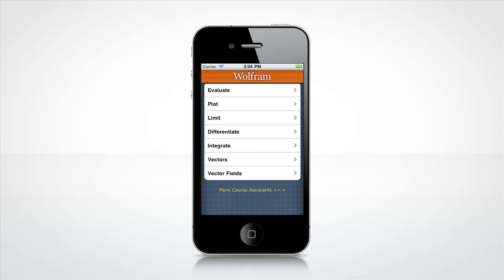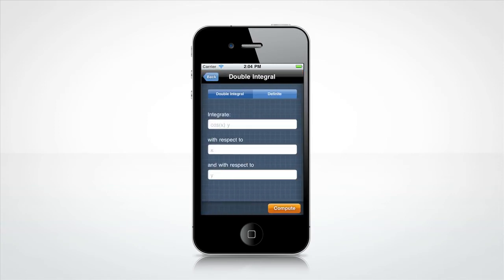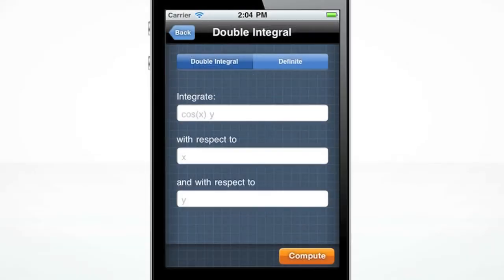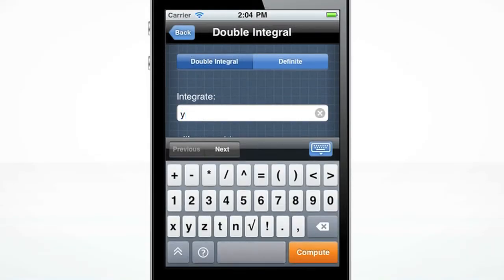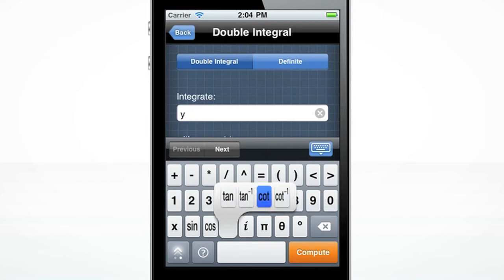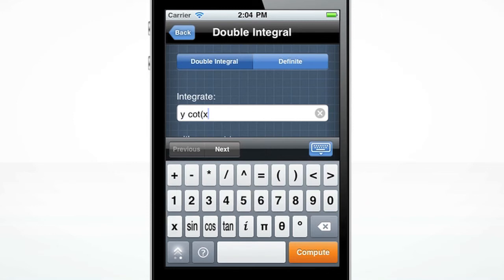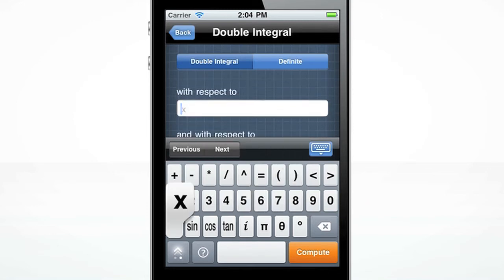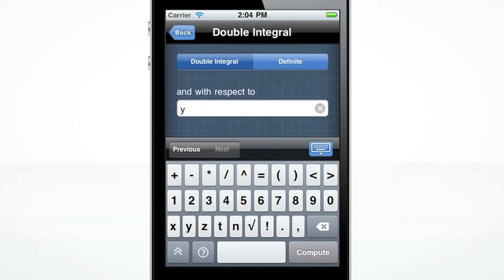Need to find a double integral of a function? Wolfram Multivariable Calculus can easily do this. Let's integrate y cotangent of x with respect to x and y. If you quickly browse the keyboards, you will notice that cotangent is not visible. Click and hold down on the tangent key. Enter the rest of the equation and press Compute.